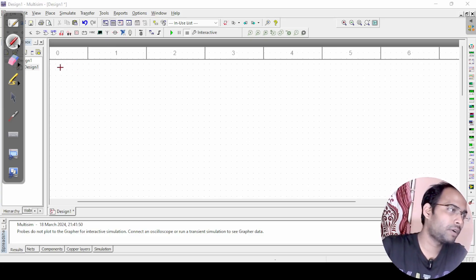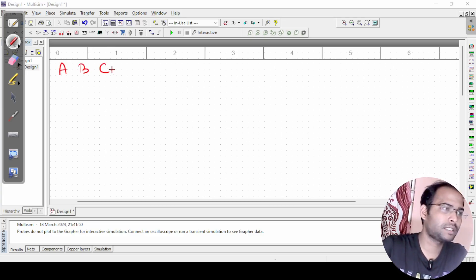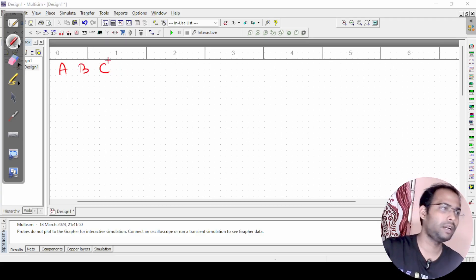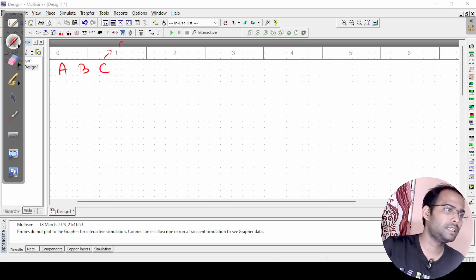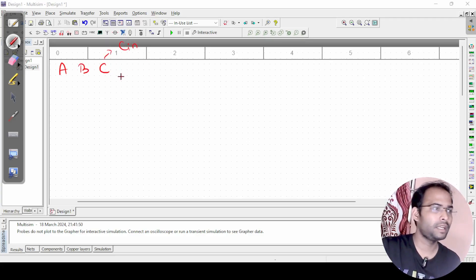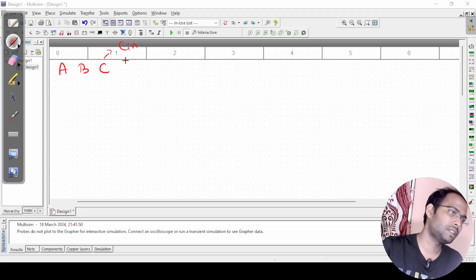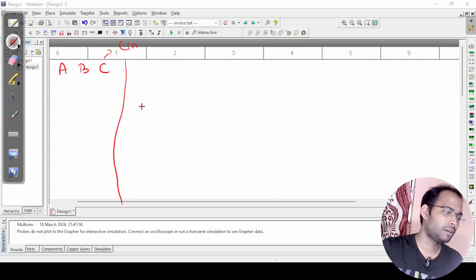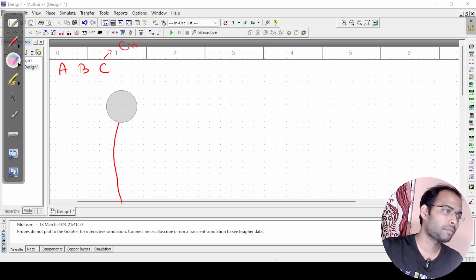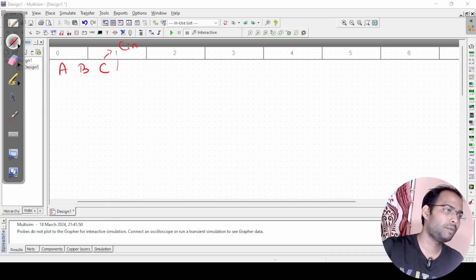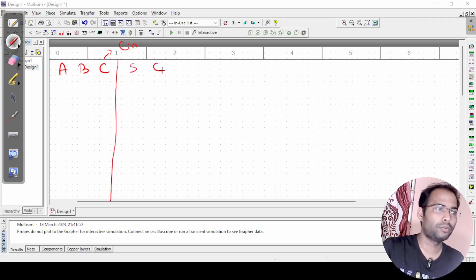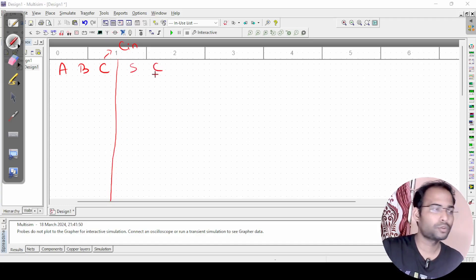In a full adder, we have three inputs, taken as a, b, and c. In some cases, c is written as 'c in' for carry-in. Then we have sum and carry as the two outputs.